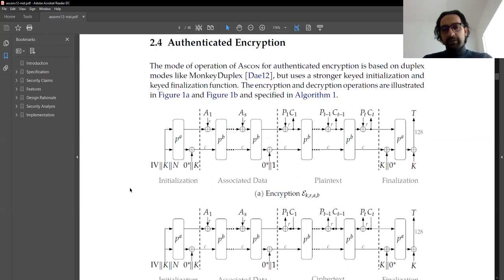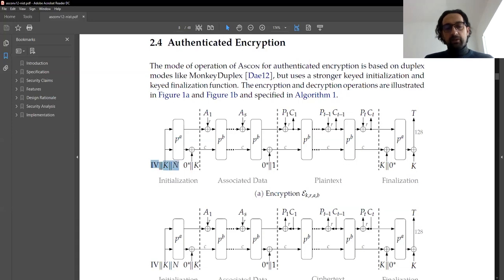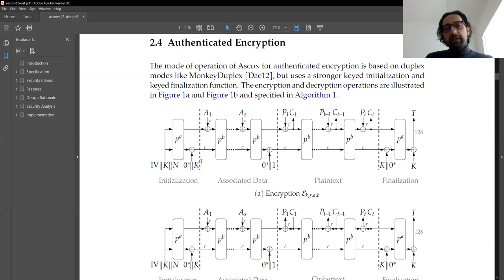This picture almost tells everything and we need to understand it to implement the algorithm. The algorithm starts with an initialization. It takes three variables: IV, key, and nonce. They are concatenated to each other. The key is 128 bits, nonce is 128 bits, and the internal state of ASCON is 320 bits, so only 64 bits remain for the IV. The IV is fixed while key and nonce change depending on your encryption. This 320-bit value is stored as the internal state and the permutation is applied eight times to it. At the end, there is a simple XOR with the key, then initialization ends.